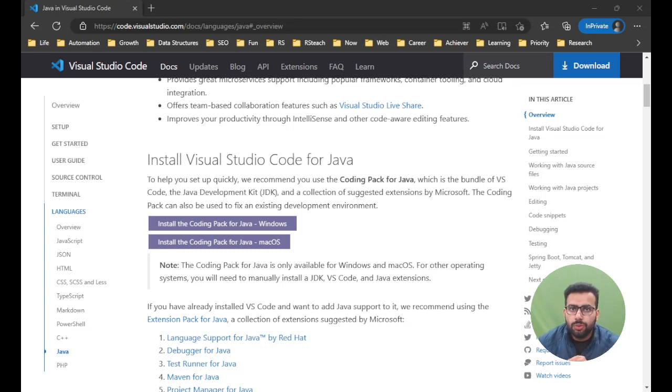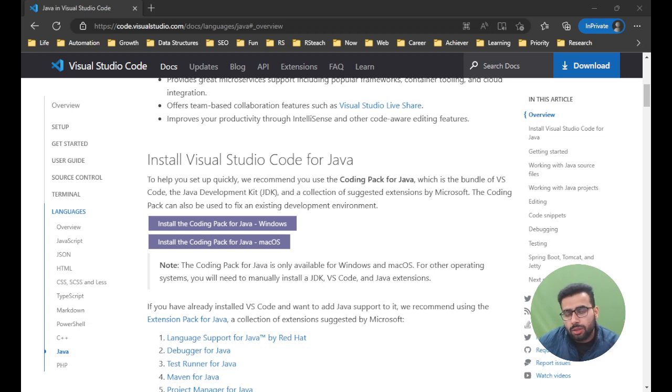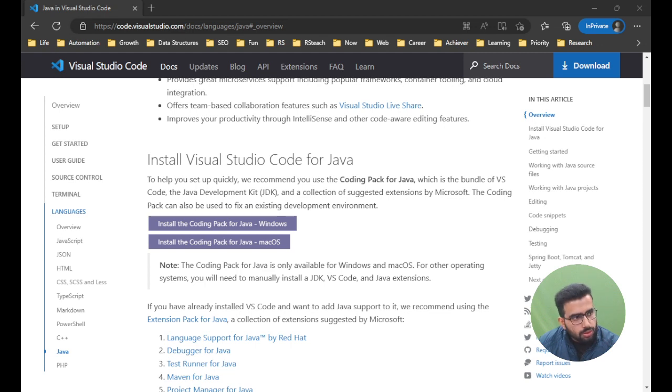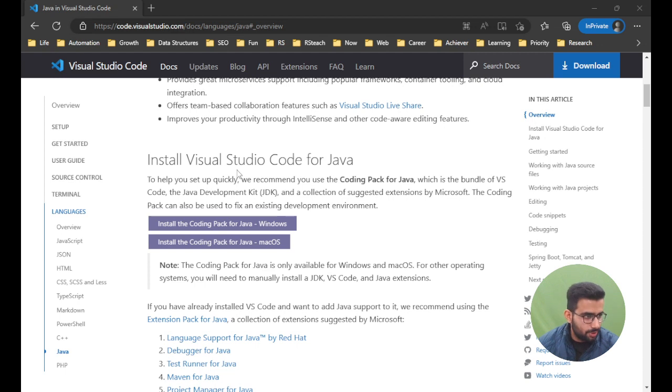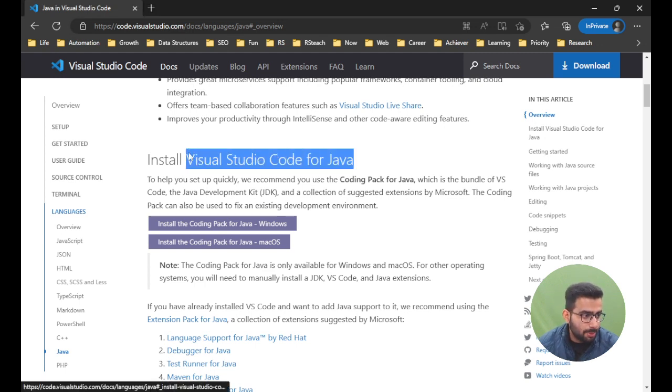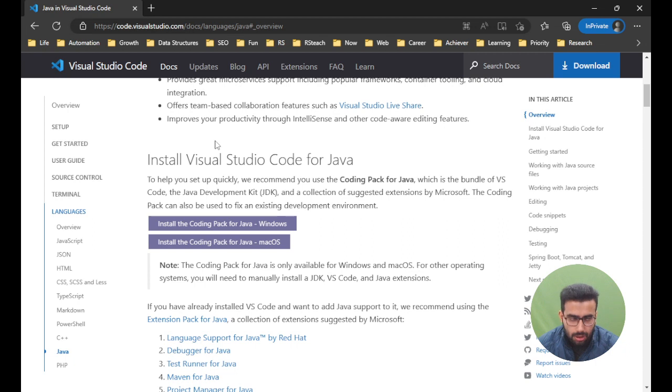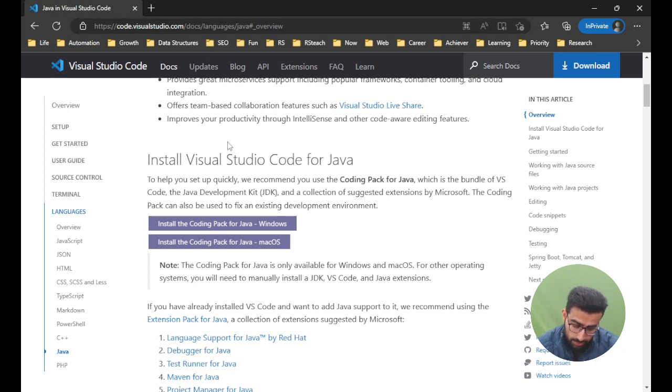Hey guys, how are you? In this video we will be installing Java in VS Code. If you have a Mac or a Windows machine, it doesn't matter - this tutorial will work in any scenario. This is the documentation page, so even if what I'm speaking becomes obsolete, which most probably won't, this documentation page will help you. This link will be in the description, so you can check from there as well.